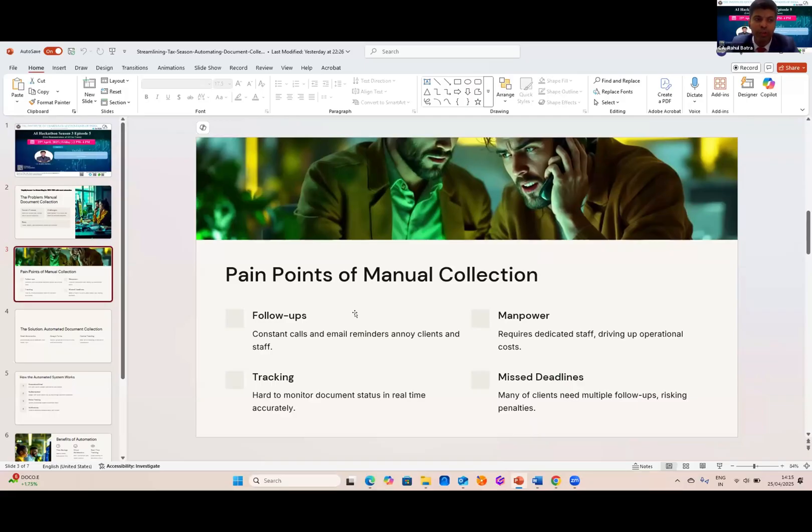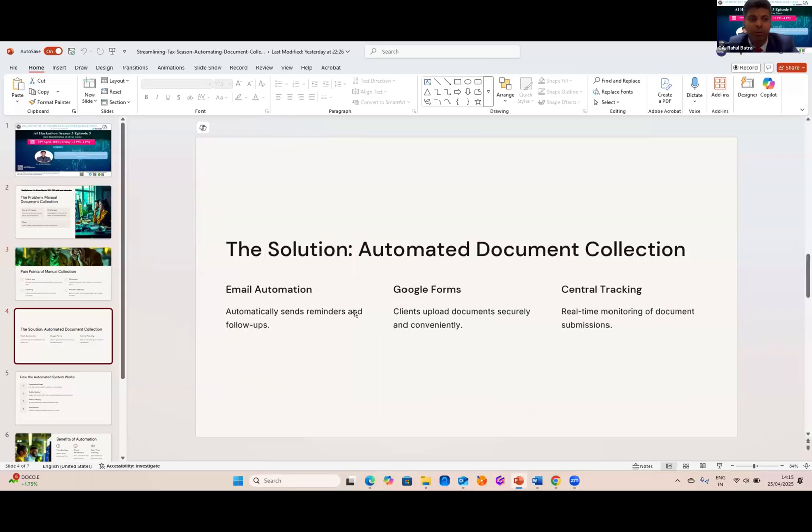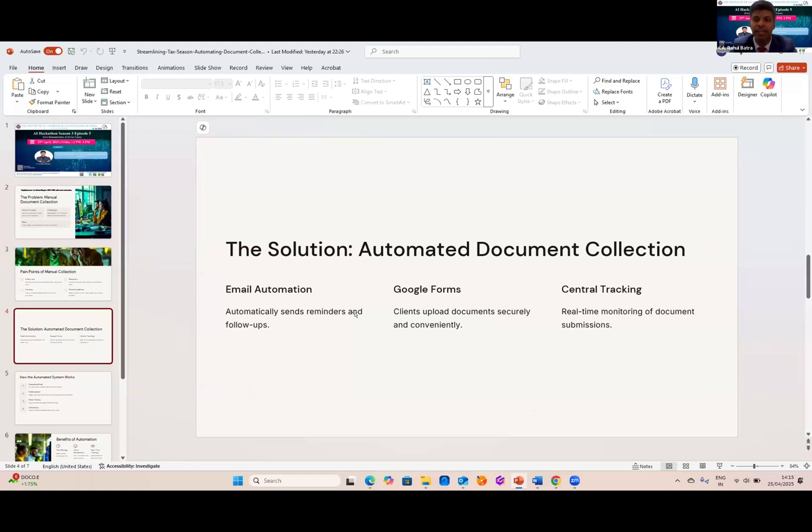Now, what if we could turn this scenario around and what if these pain points can be resolved through automation? Here's how I did it. With the help of AI ChatGPT, I developed an automation process to digitize, organize, and optimize the documentation. I developed three important processes: email automation, collection of information through Google Forms, and real-time monitoring of document submission.